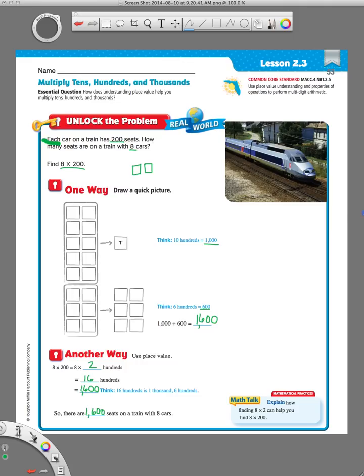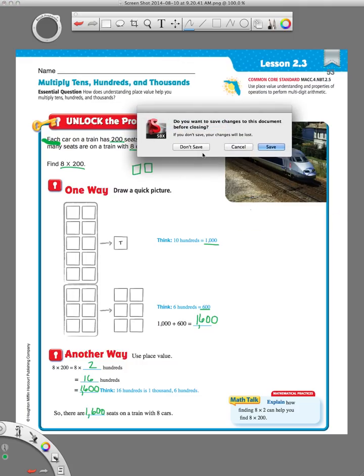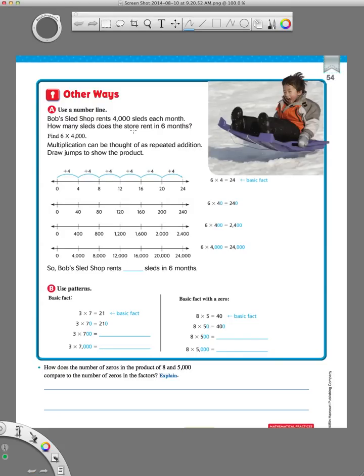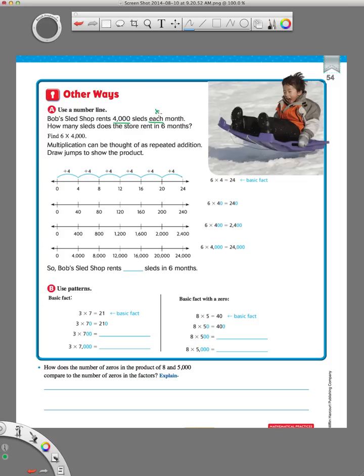Now, let me pull over this. We're going to see the other two ways to solve this kind of a problem. Number line. It gives us a different problem this time. It says, Bob's Sled Shop rents 4,000 sleds each month. How many sleds does the store rent in six months? Now remember, first thing we do is underline our numbers and math words. We got 4,000, the word each, which we remember means multiply, and 6. So, our problem is going to be 6 times 4,000. They've written that here for us.